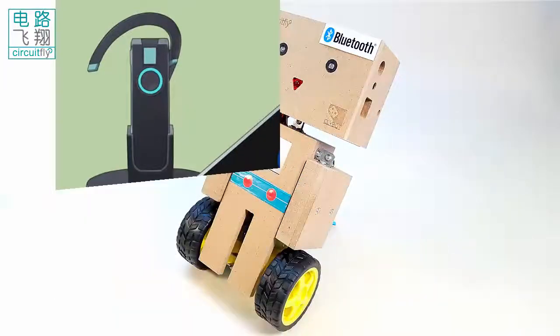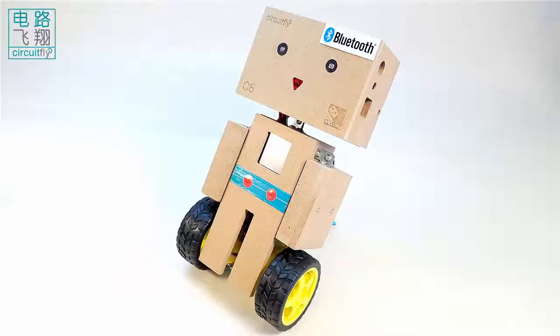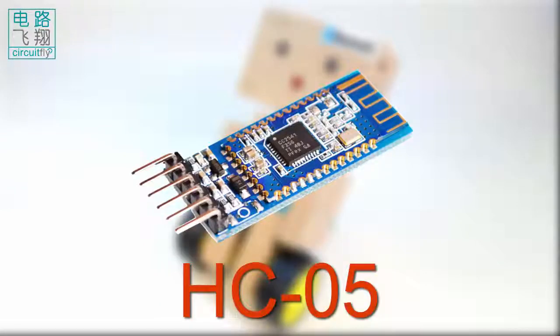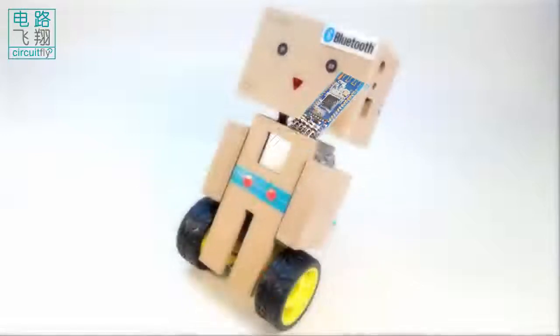Clibos C6 has a built-in Bluetooth module HC-05 which enables Clibos C6 to exchange data with the outside world.